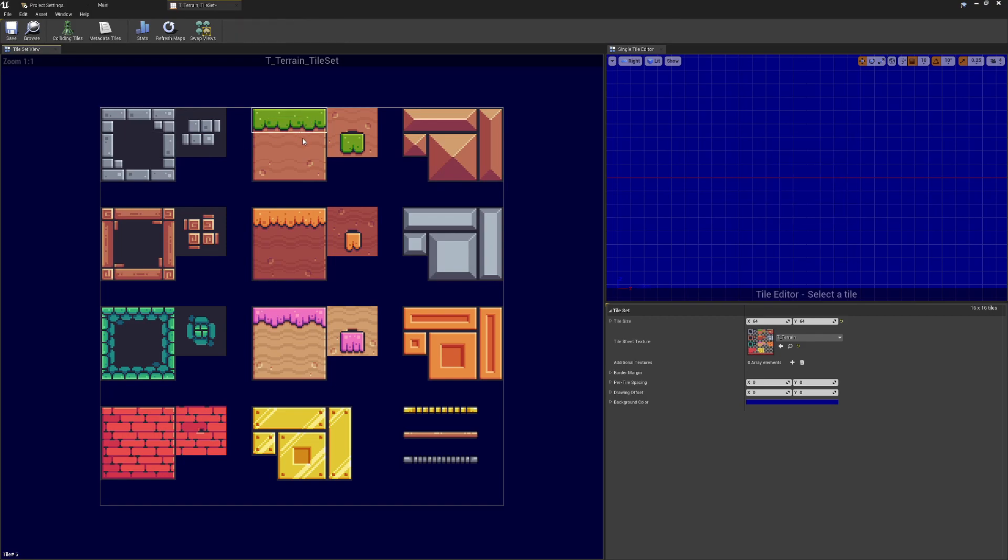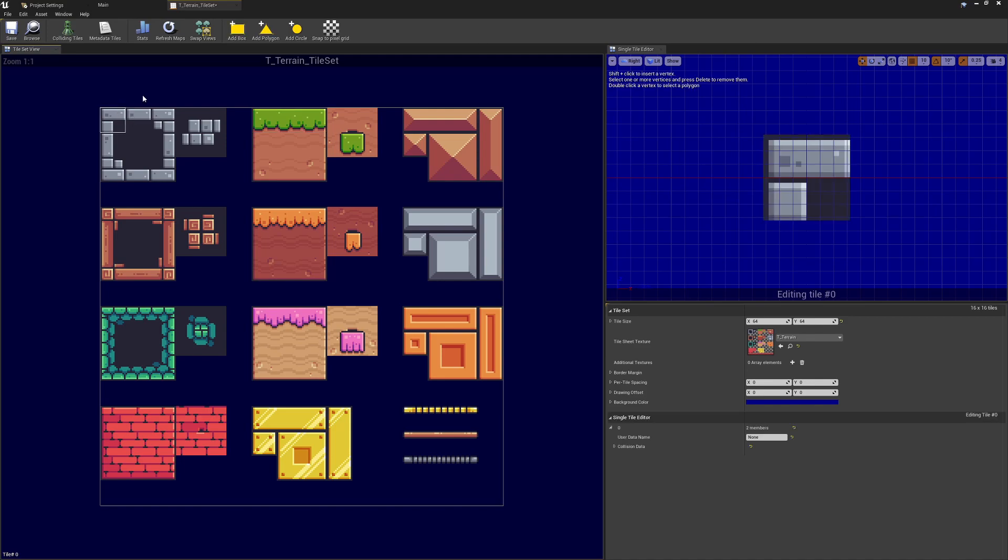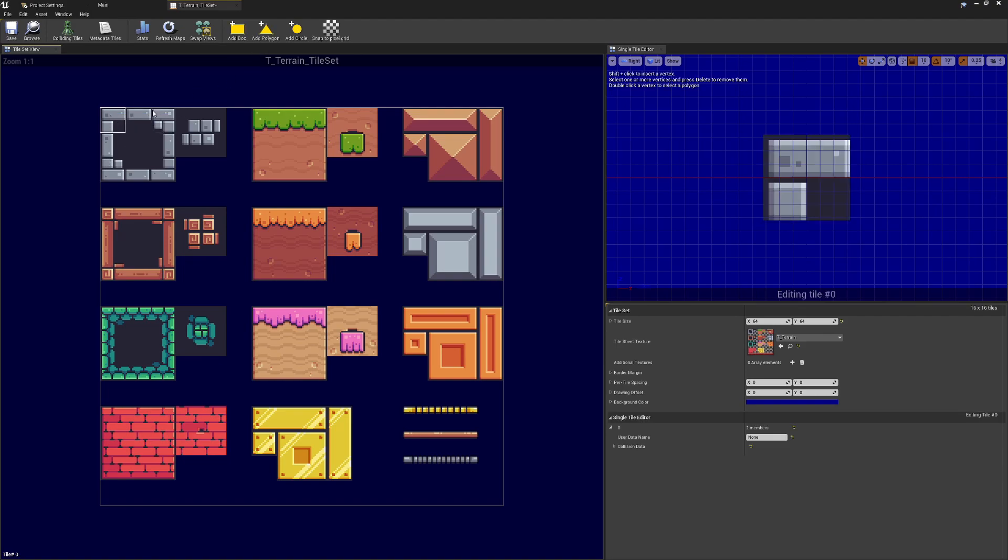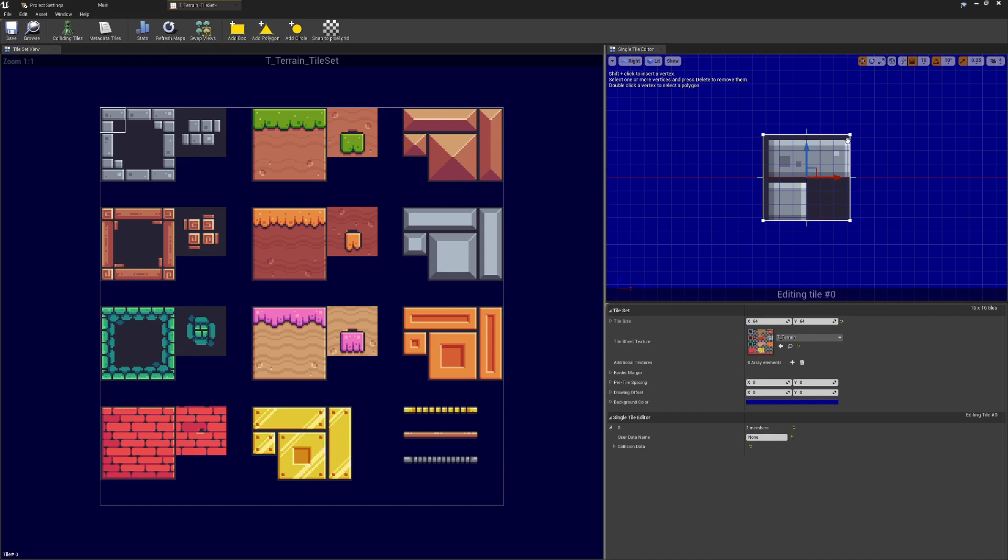The bits around the outside, these walls and the floors and things, these will have potential to be interacted with, so we want to add collision to these tiles. The way that we do this is a little bit of a repetitive process, but we're going to select each individual tile and this appears up here. Unfortunately if we select multiple things that disappears and there's no kind of copy-paste that I've seen. So what we want to do is select each bit that we want to have a collision, go to Add Box.